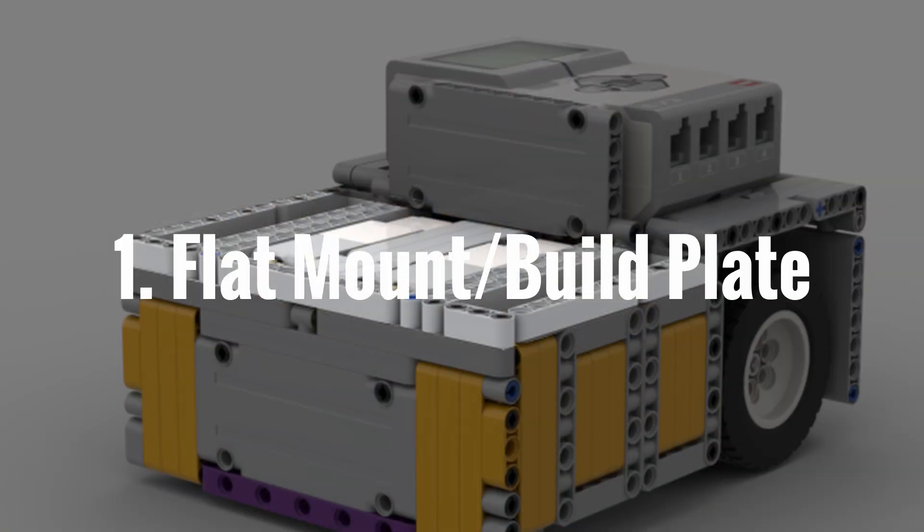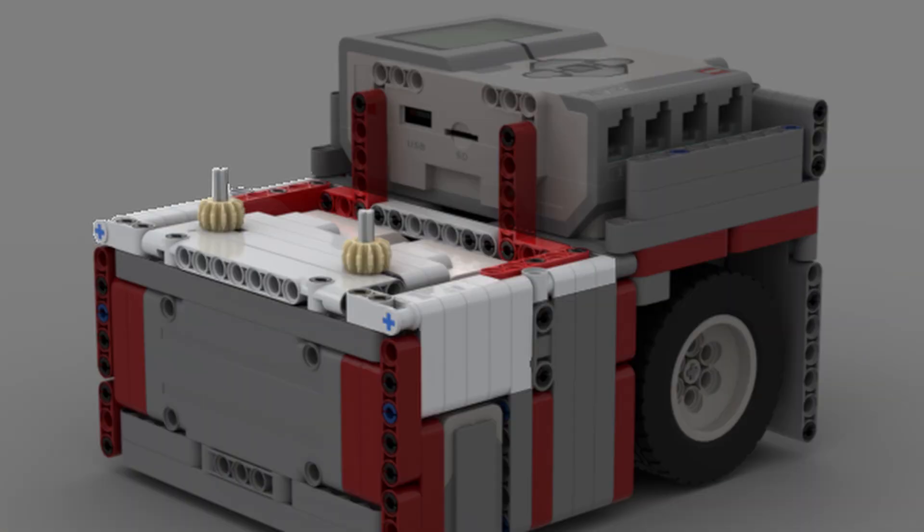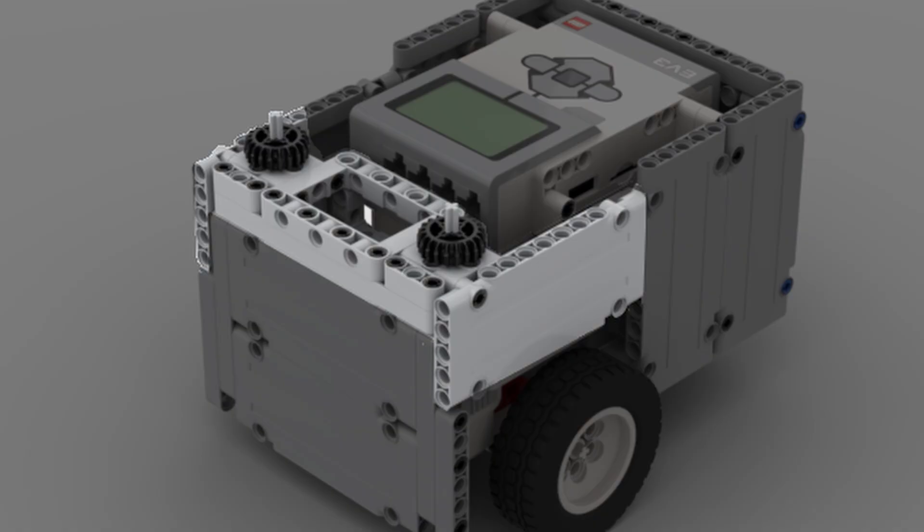The first step is to build a flat mount or mounting plate where all your attachments will connect to the same way.